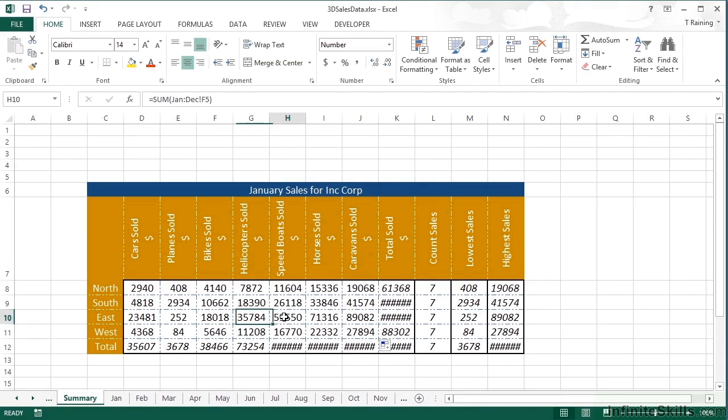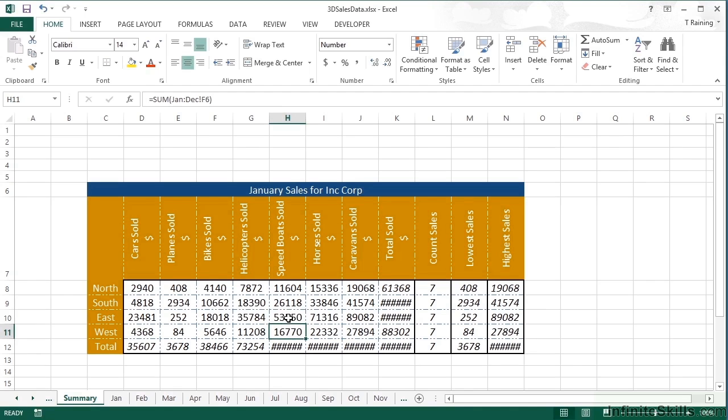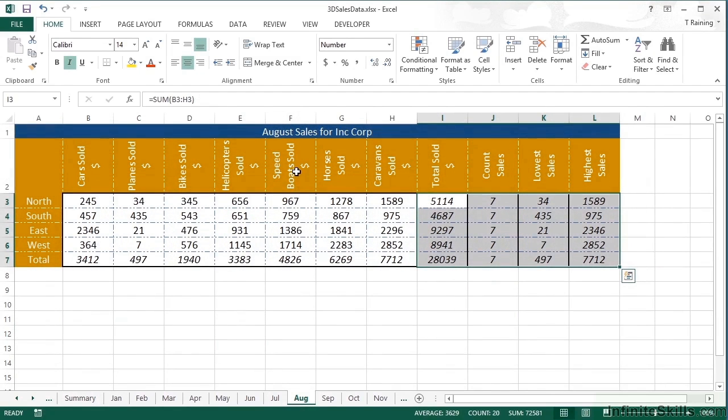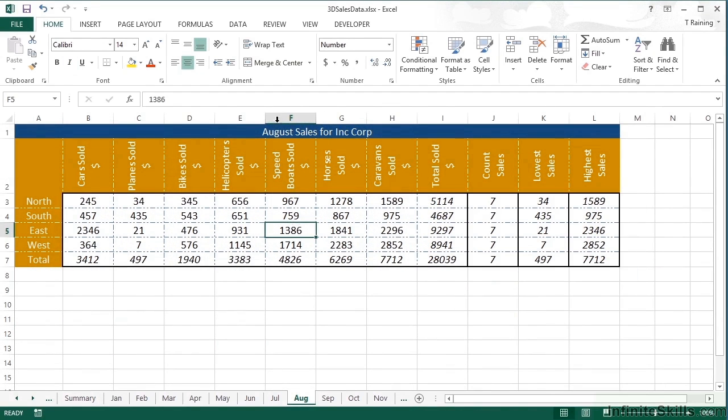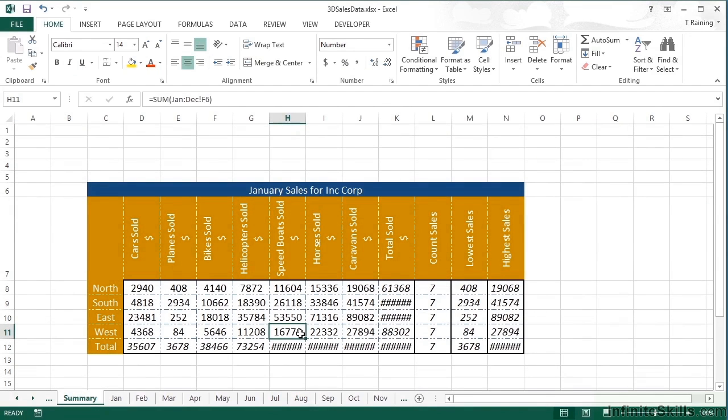All of these, because of the relativeness of Excel formulas, are now picking up the correct cell in all the sheets. So that one's equal sum, January to December, F5. So F5 must be the speedboat sold in the east. Let's just check on August. Speedboat sold in the east is F5. And that effectively is your 3D referencing.